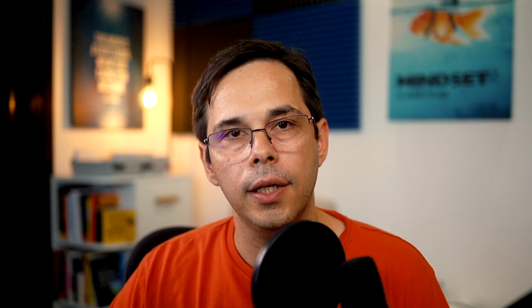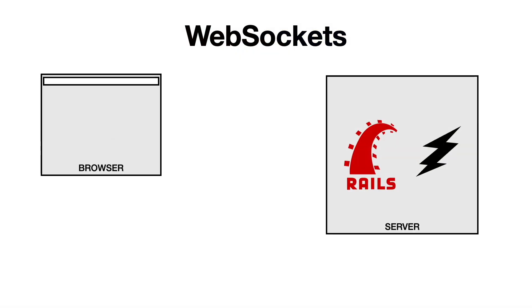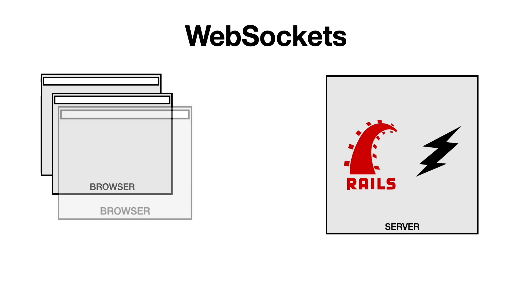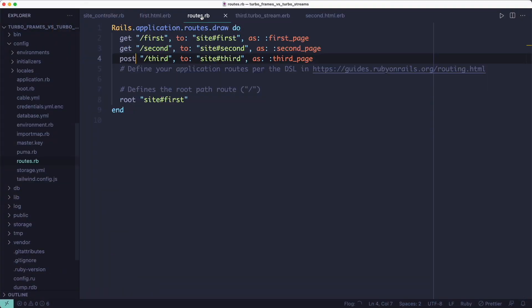One of the significant differences is you can update the page via WebSockets. This means you can open up a WebSocket connection in your browser. And then you can send data through that connection from anywhere in your application. It could be a controller, a model, or even the Rails console. So let's set it up and try it.